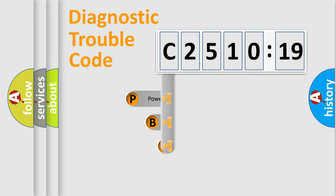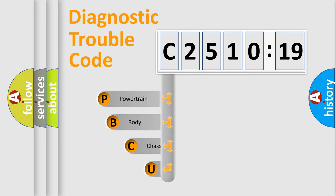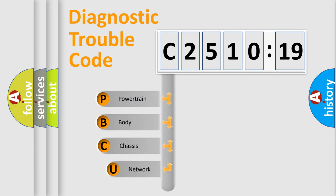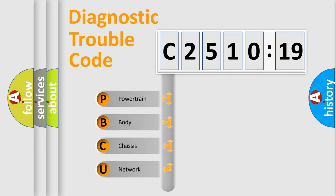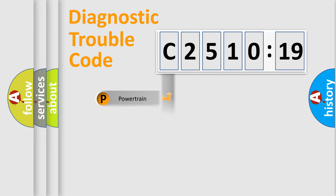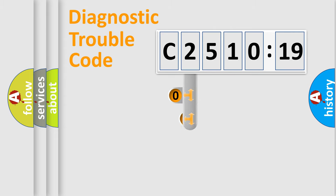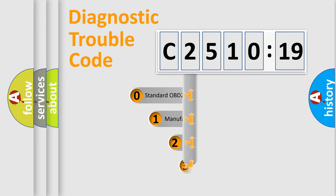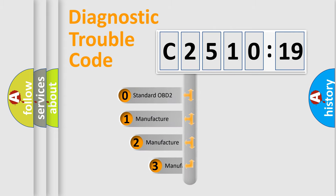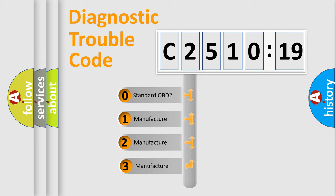First, let's look at the history of diagnostic fault code composition according to the OBD2 protocol, which is unified for all automakers since 2000. We divide the electric system of the automobile into four basic units: Powertrain, Body, Chassis, and Network. This distribution is defined in the first character code.